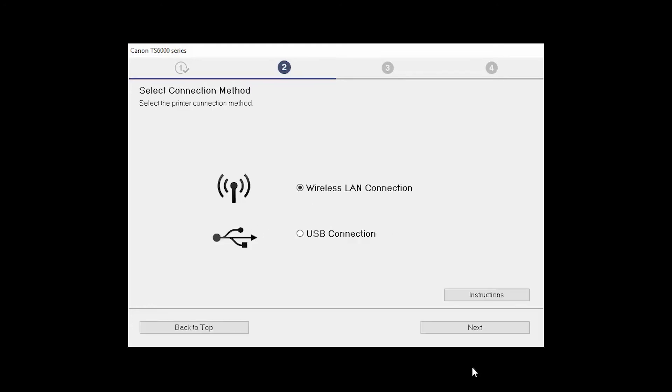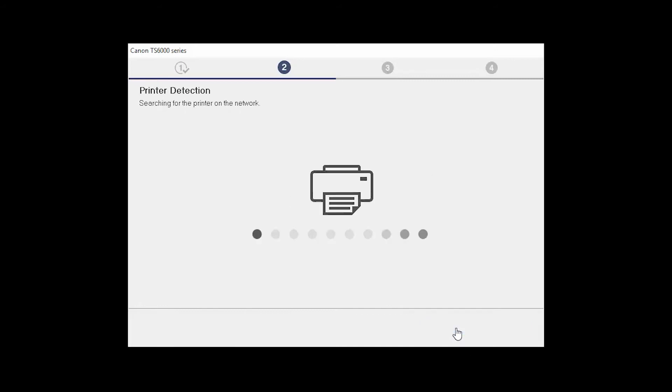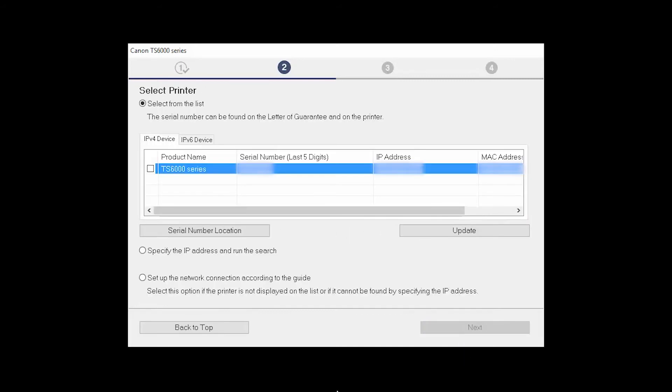On the Select Connection Method screen, select Wireless LAN Connection and click Next. Click Next to confirm that your printer is turned on. The software will search for printers already connected to the network. Select the printer and then click Next.